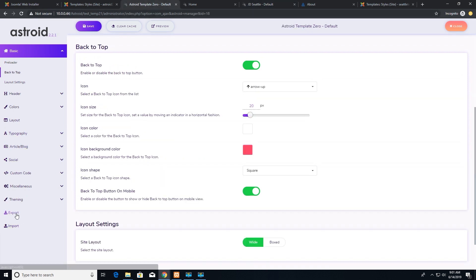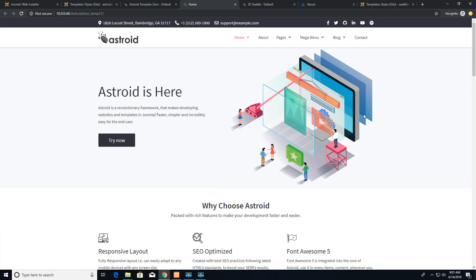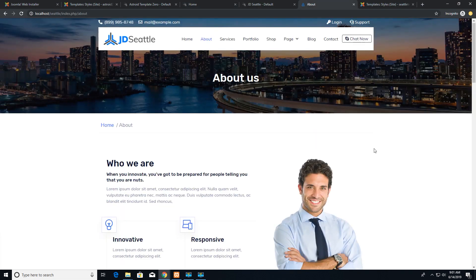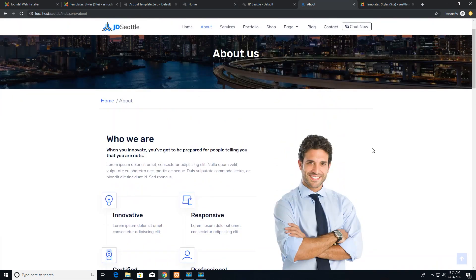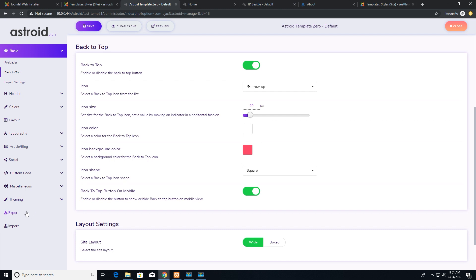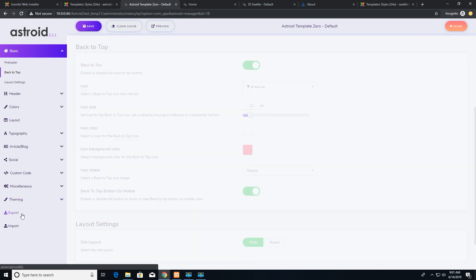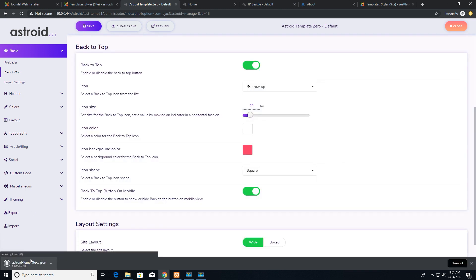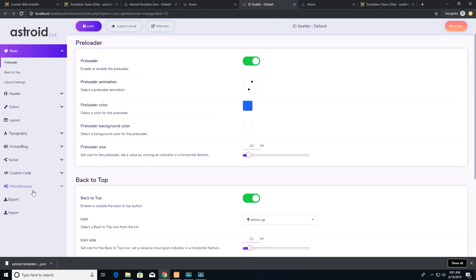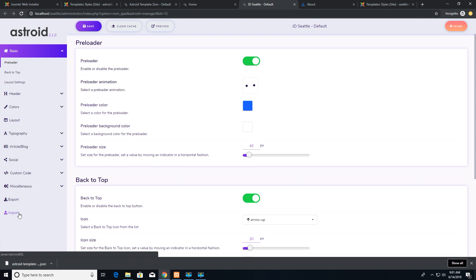I want to import the settings of Asteroid template zero into JD Seattle template. So let's see what happens. I'll click on import and you'll see that the settings of the Asteroid template zero has been downloaded. It's in JSON format file. And then I'll go to JD Seattle template. I want to import the settings.